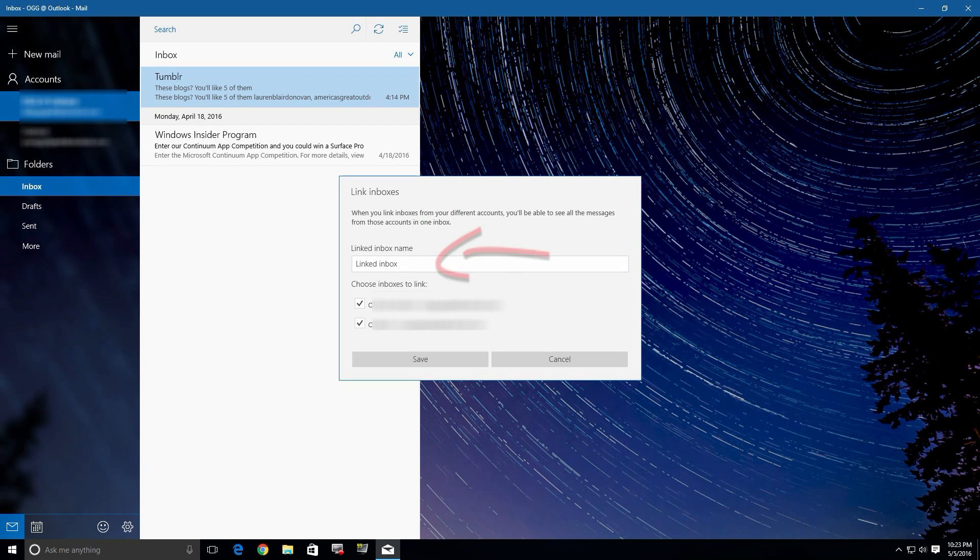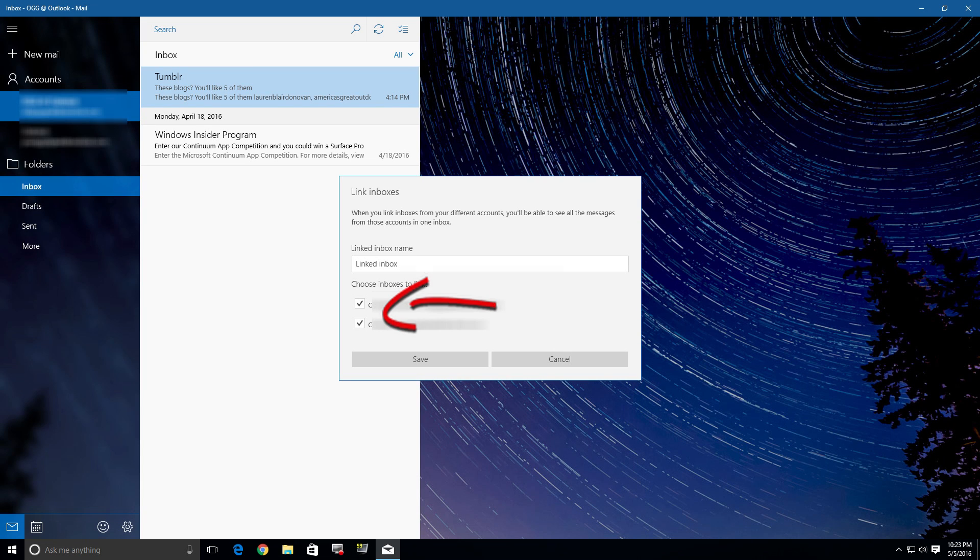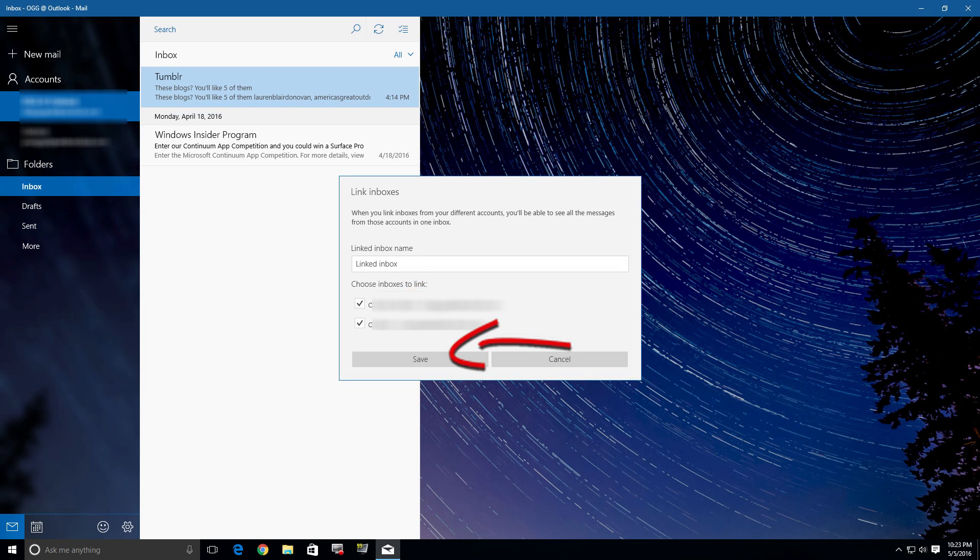click on that and a dialog box comes up. You can go up here and name it whatever you want. I just left it at the default, which was 'Link Inboxes'. Both are checked, but you can do one, two, three, four, however many you have, and then hit the Save button.